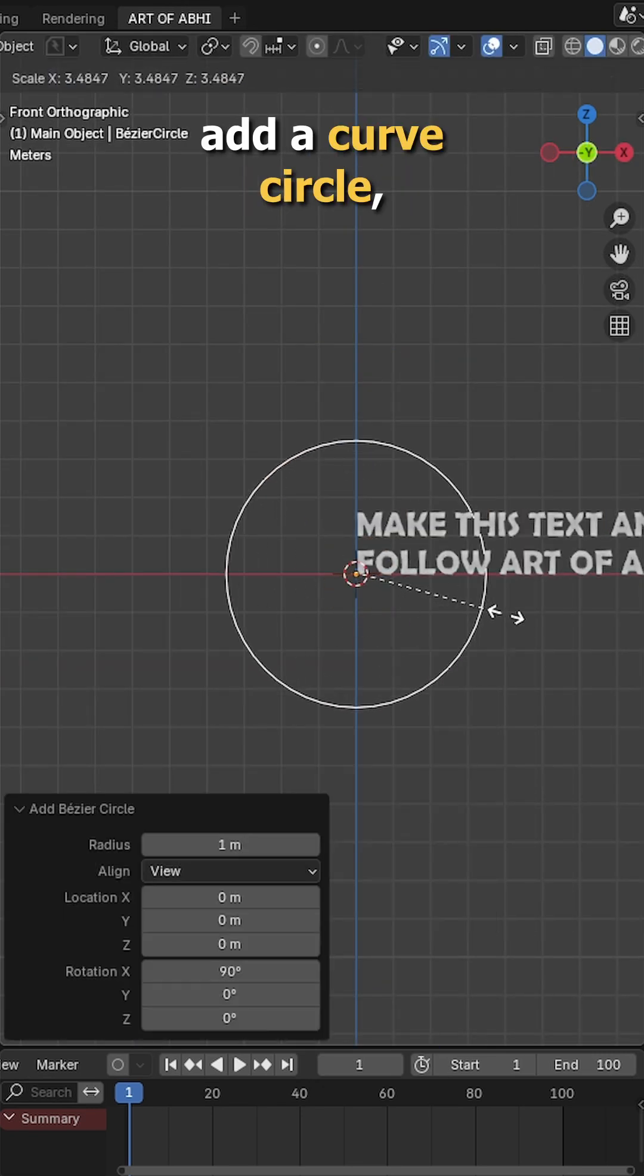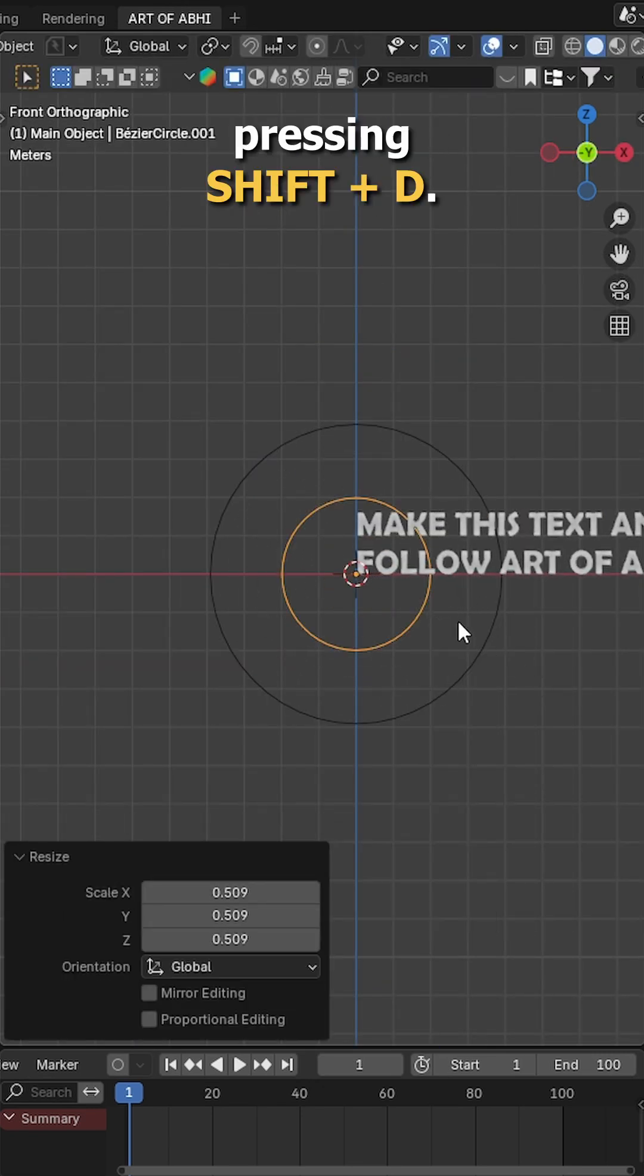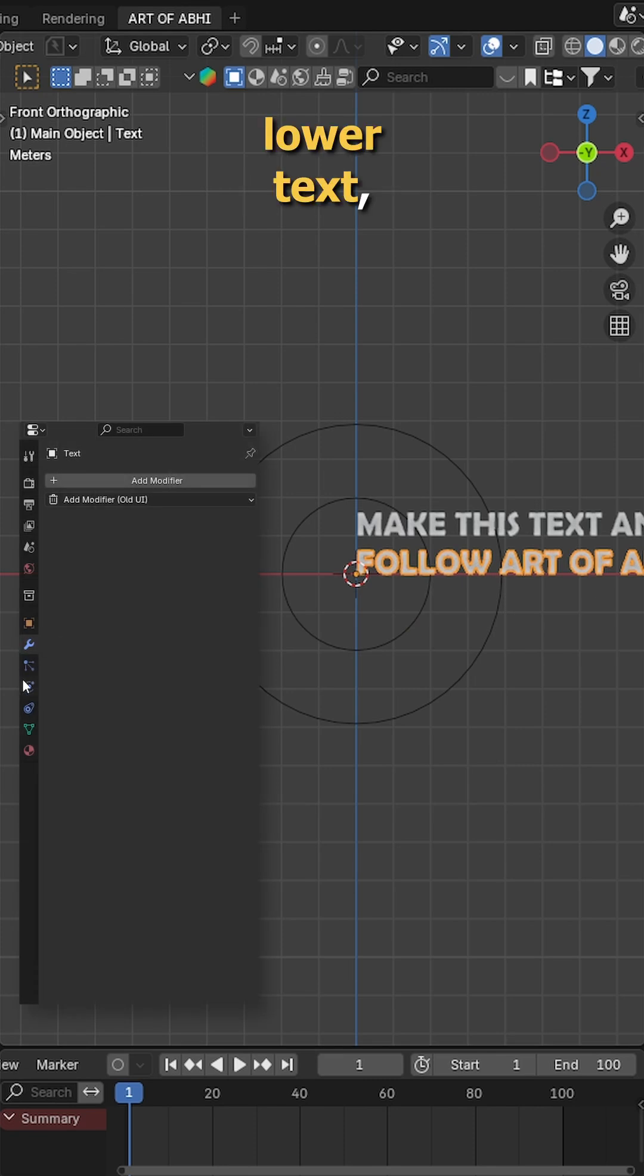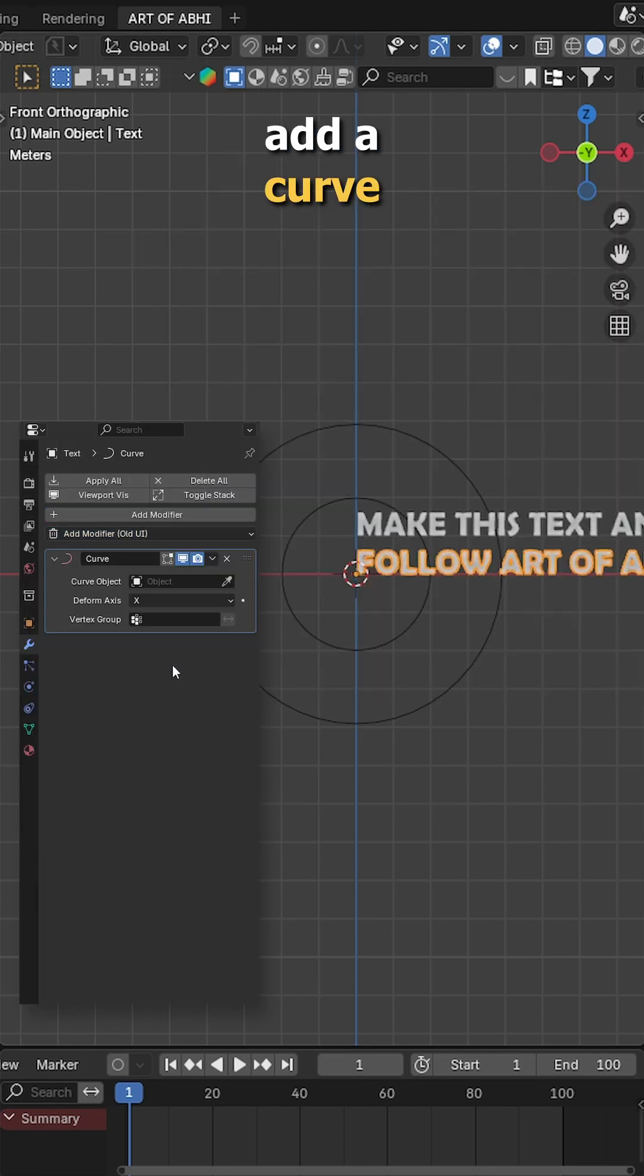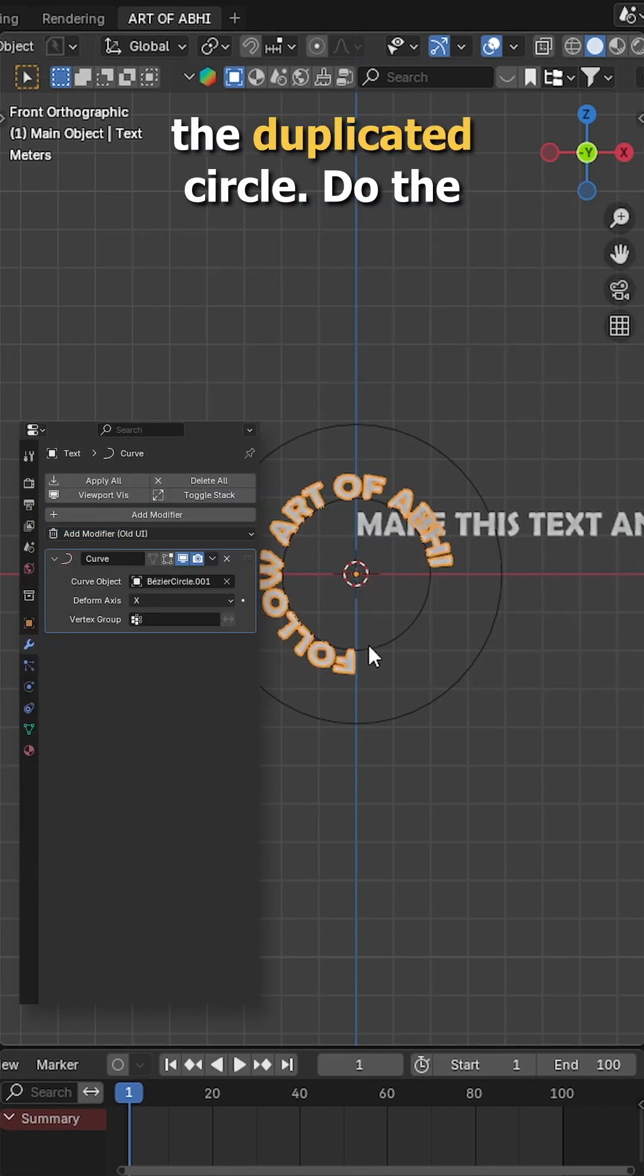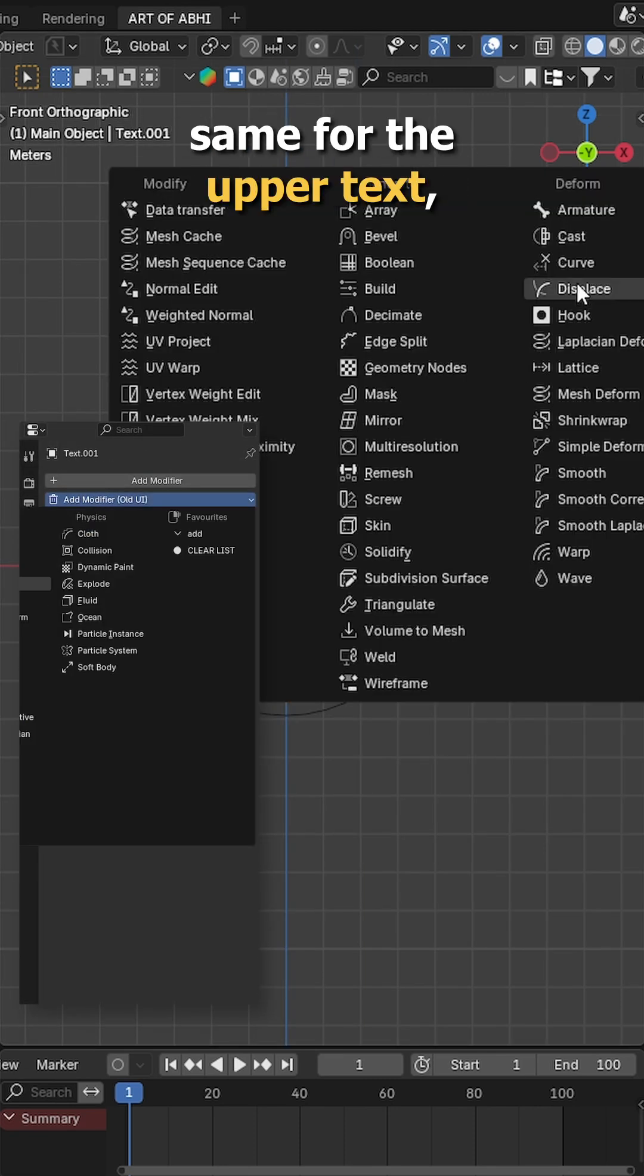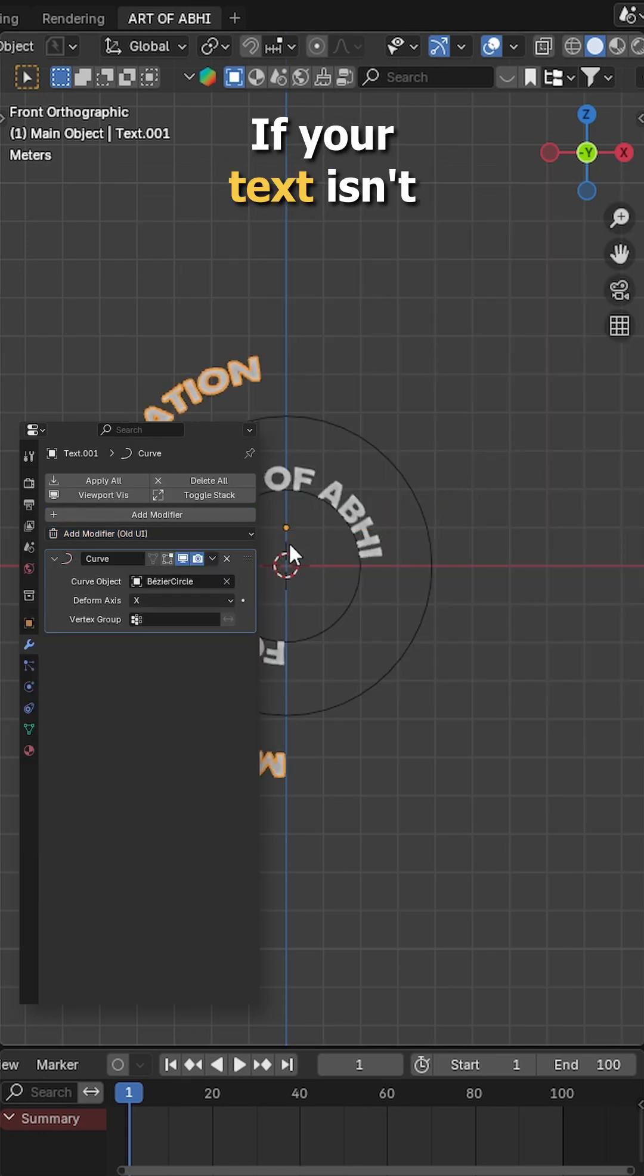Next press shift A, add a curve circle, duplicate it by pressing shift D. Now select the lower text, go back to the modifiers tab, add a curve modifier and select the duplicated circle. Do the same for the upper text but select the original circle.